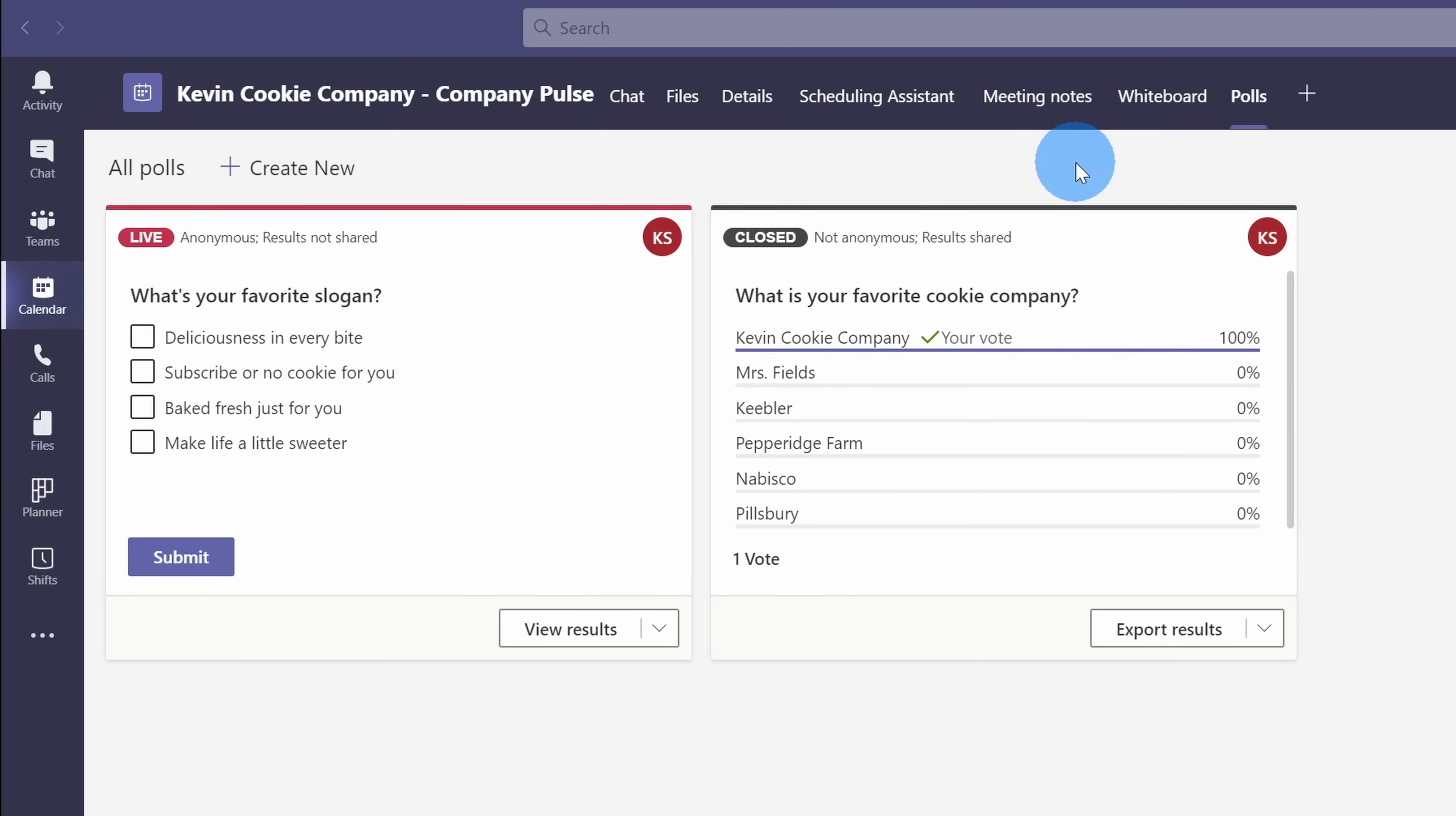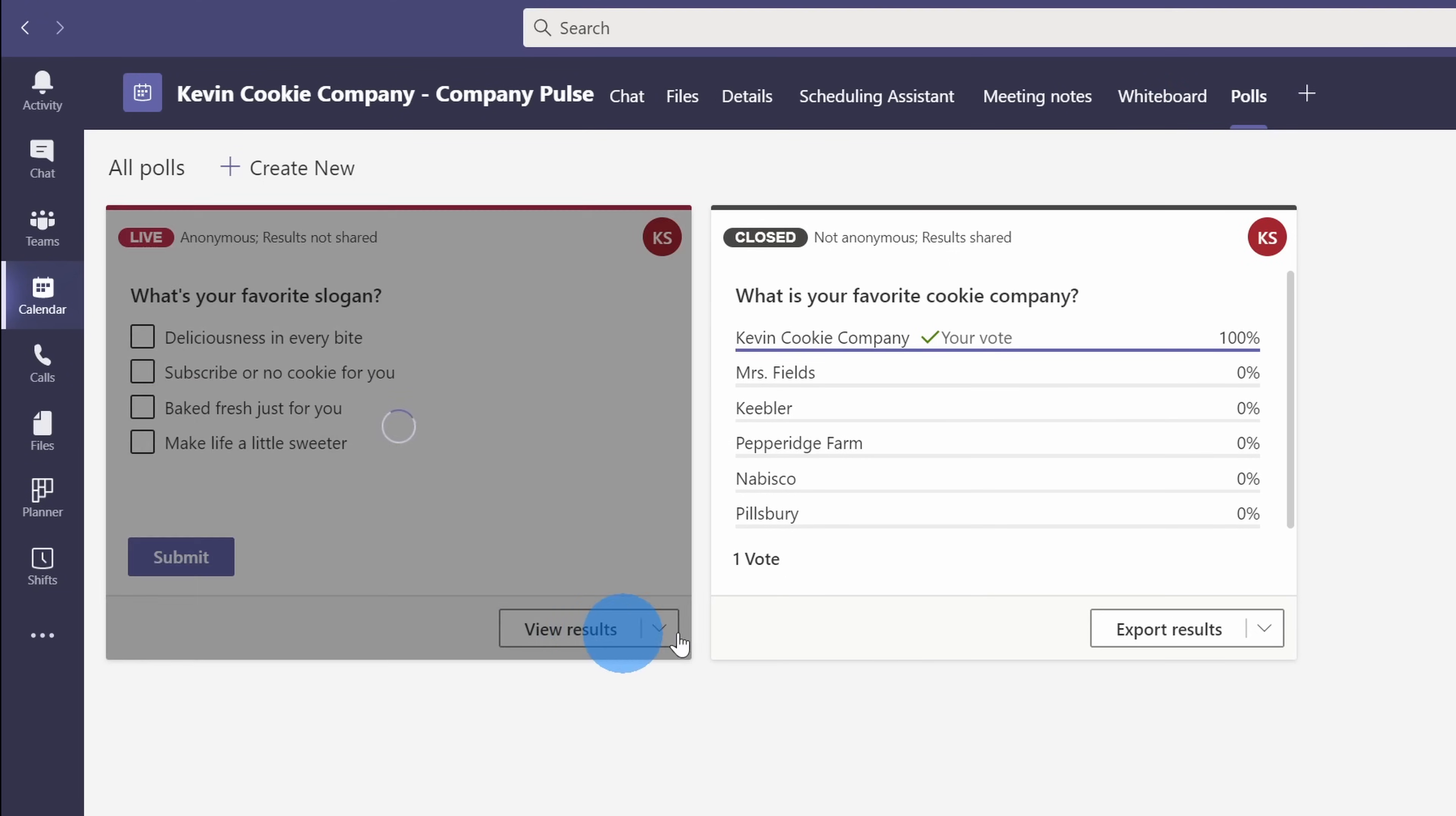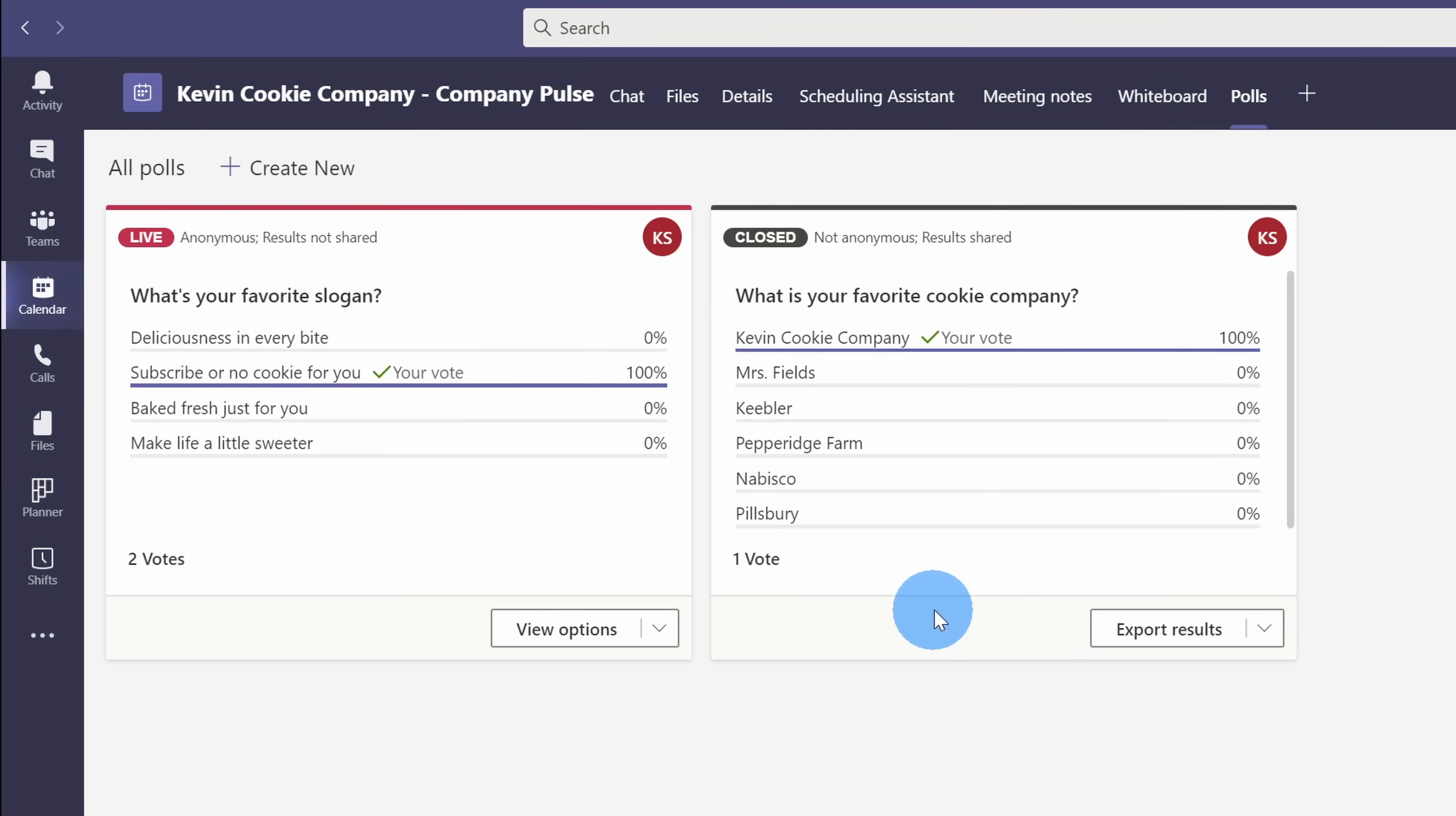Once the meeting wraps up, I can go back to the meeting on my calendar, and I can click into polls, and I can see all of the results for the different questions.